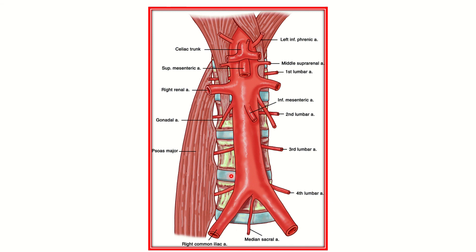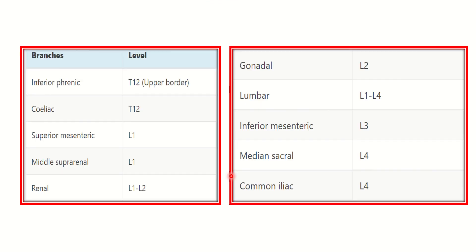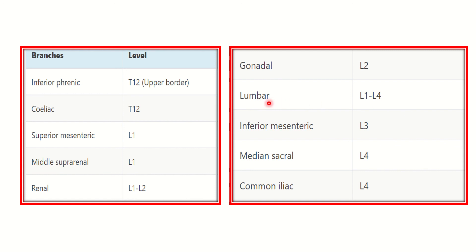The vertebral levels of the branches: inferior phrenic at thoracic 12, celiac trunk at thoracic 12. Superior mesenteric artery at lumbar 1, middle suprarenal at lumbar 1, and renal between lumbar 1 and lumbar 2. Gonadal arises at lumbar 2. Lumbar arteries arise from lumbar 1 to lumbar 4, totaling four pairs. Inferior mesenteric artery is at lumbar 3 level, median sacral at lumbar 4, and common iliac at lumbar 4.